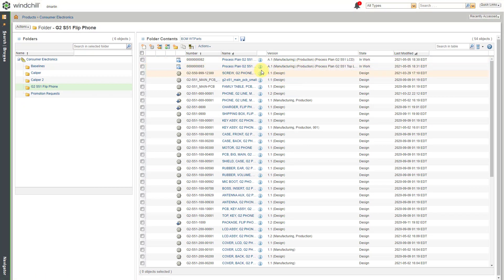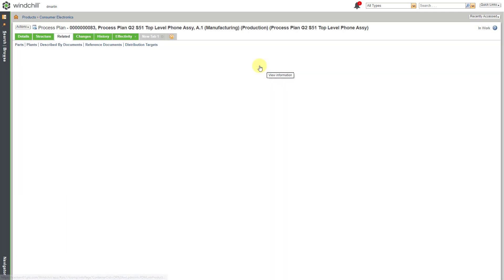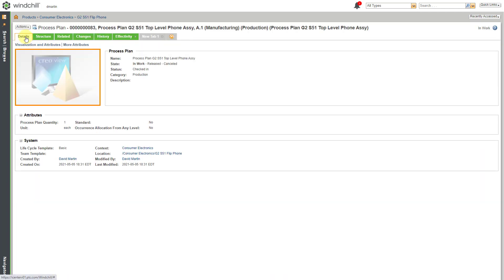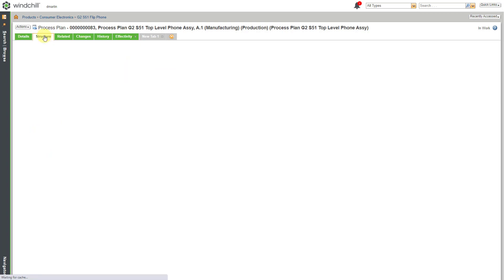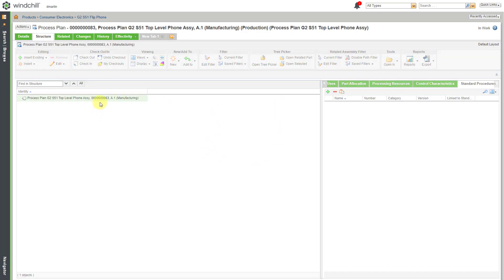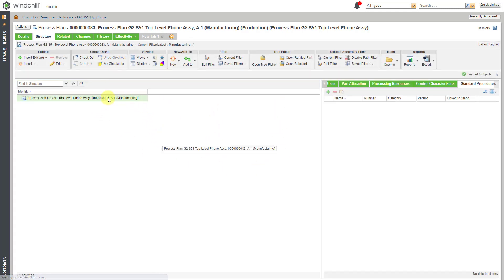Let's click on the information icon for this one. You can see with a process plan, you're going to have multiple different tabs of information. Here we are on the Details tab and then the Structure tab. This is also known as a browser for the process plan and this allows you to do a number of different operations.